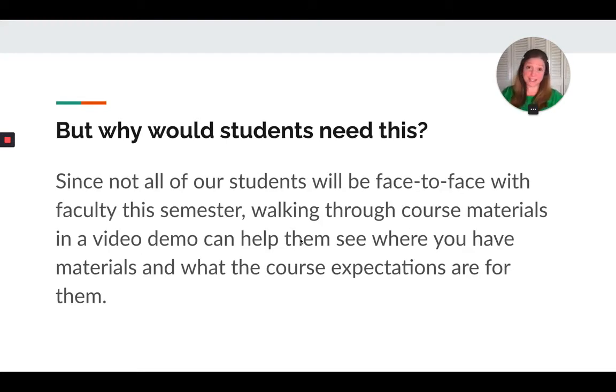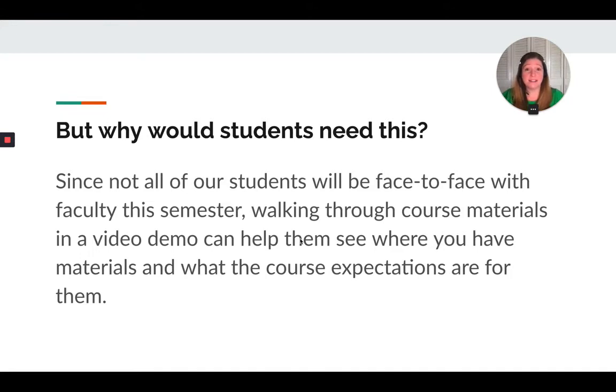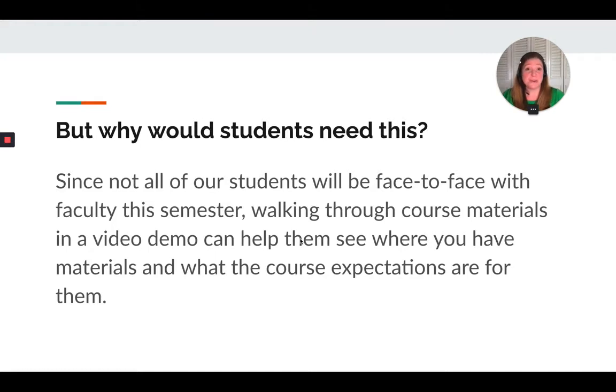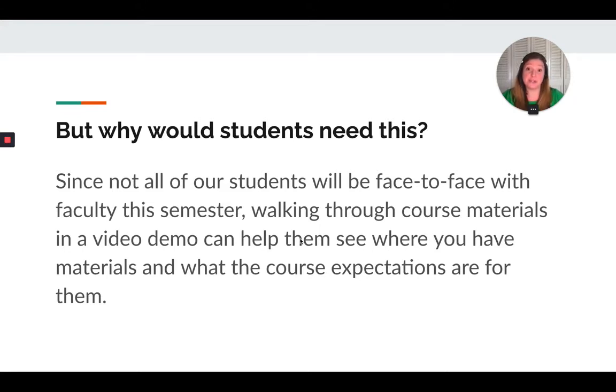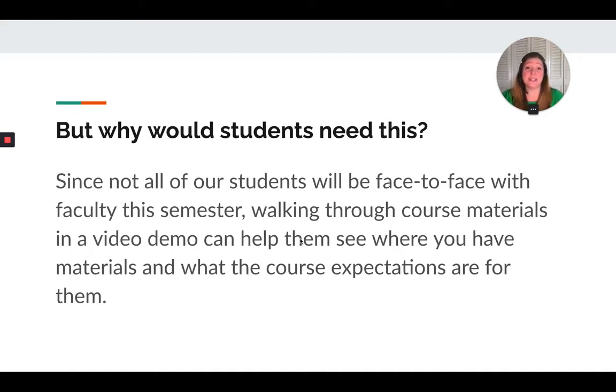Why would students need this? Well, we are in a pandemic right now, and sometimes they might not be able to make it to class, or some students might be tuning in remote. So you might not get that opportunity to spend day one or two of class going over syllabus and how you're going to use your course. So you could do a video on it in advance and share that with them so they have that as a reference, and those tuning in asynchronously would still be able to see that.